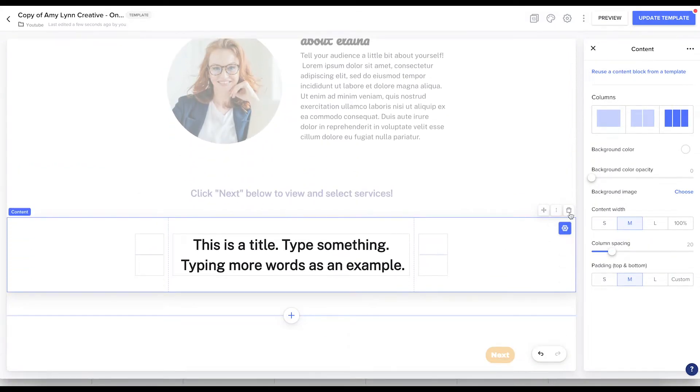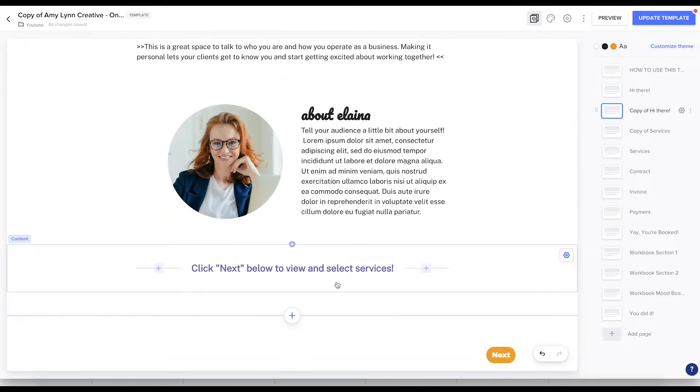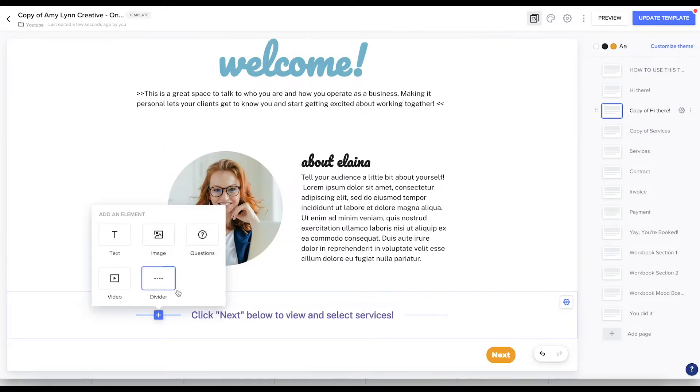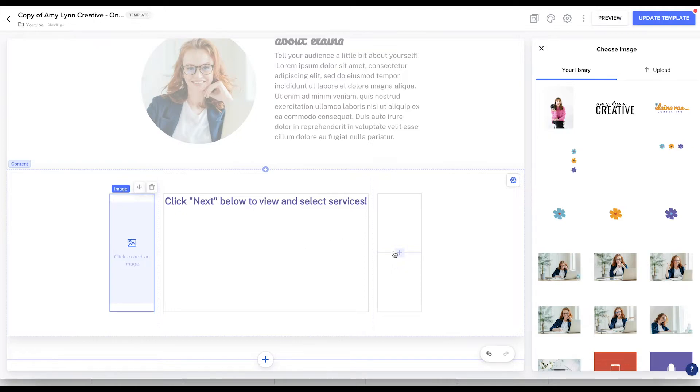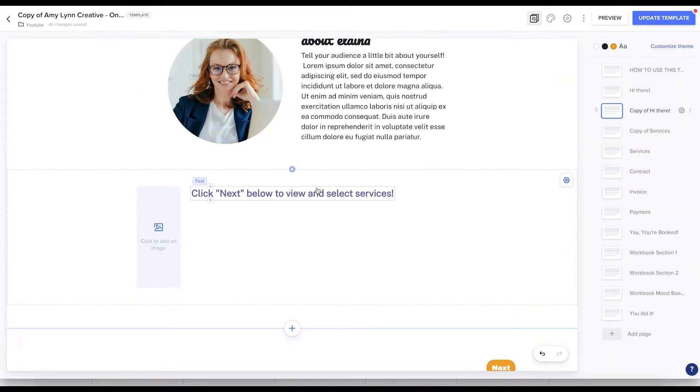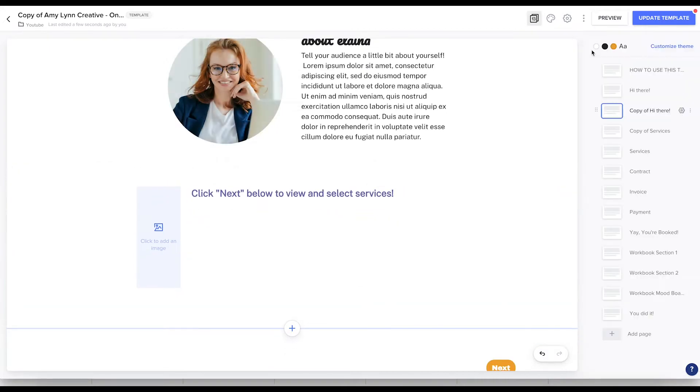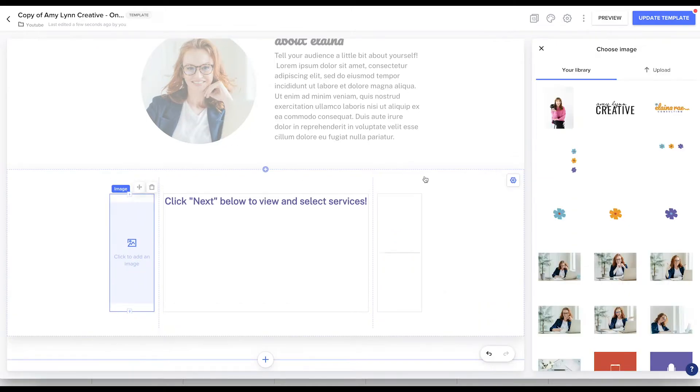A third way that I like to use columns, along with those little icons from Canva, you can see this click next below to view and select surfaces. I want to emphasize a little bit. So I am going to add an image. I've already added columns. So I'll back up a little bit. If you click here, you'll see that I have three columns selected and I have a column on either side of this text.